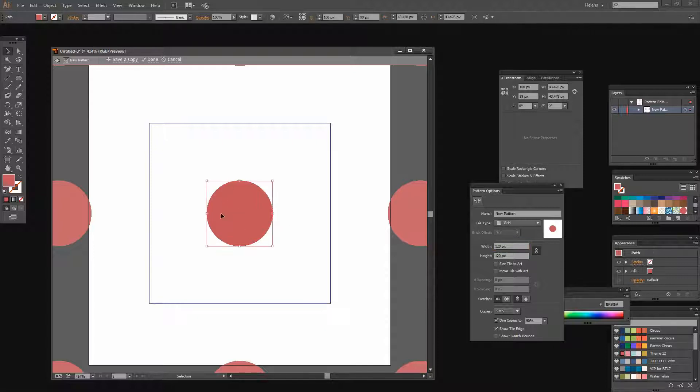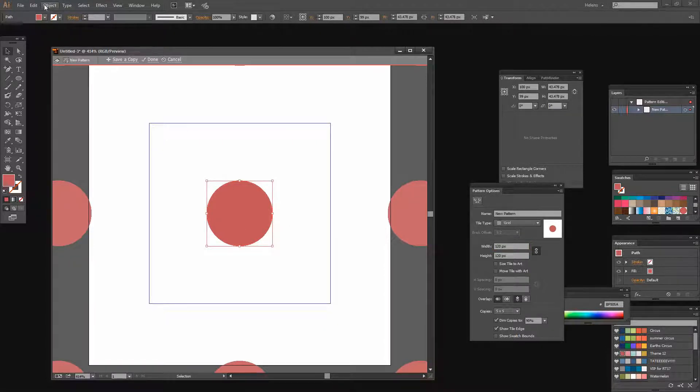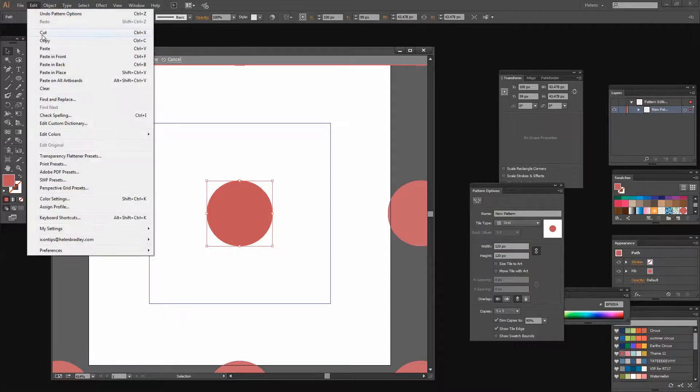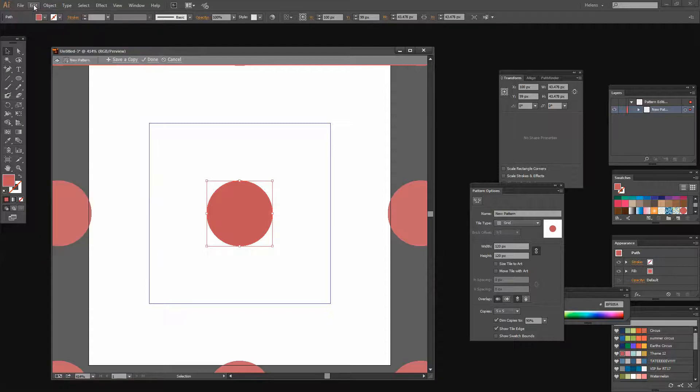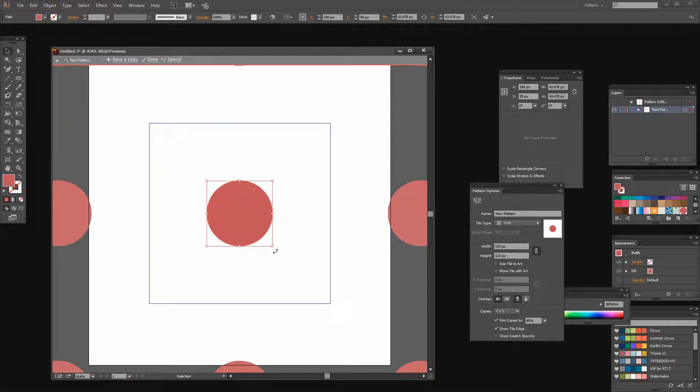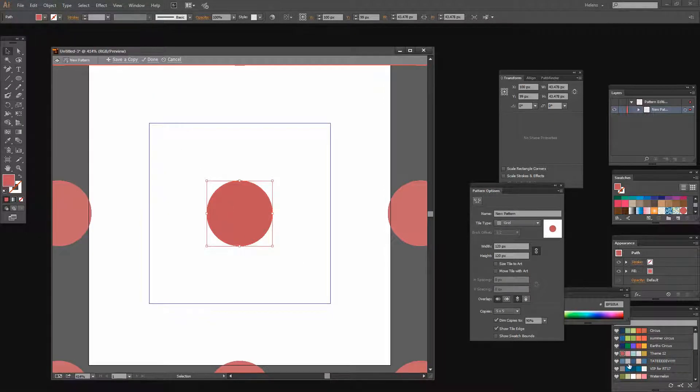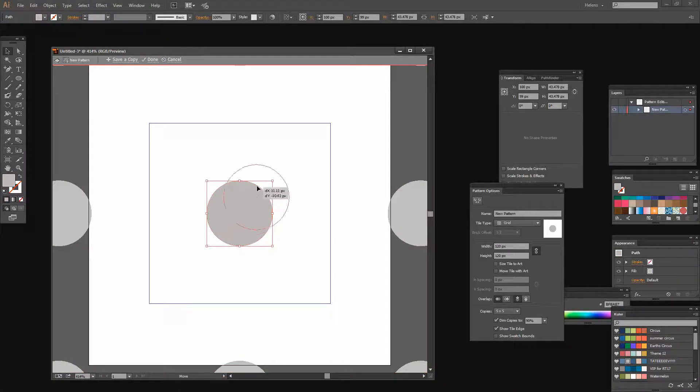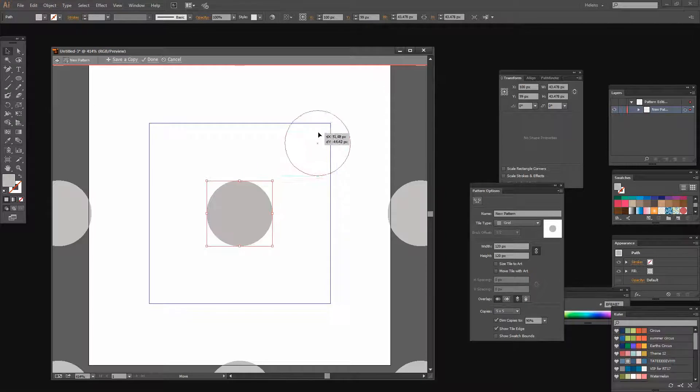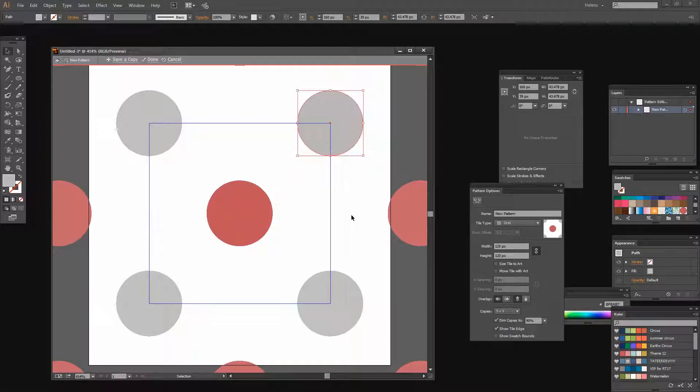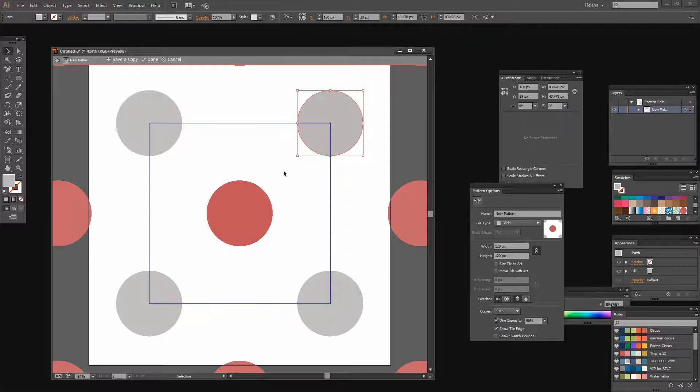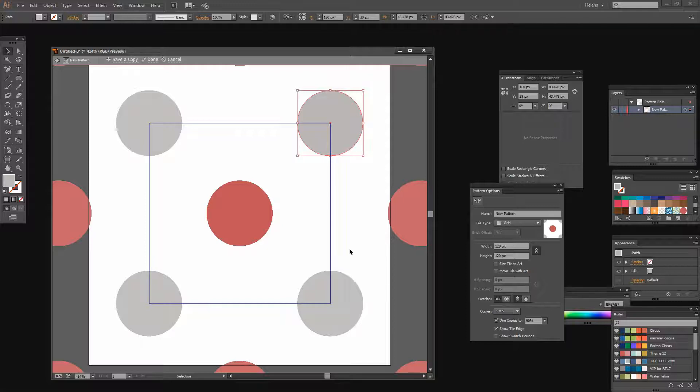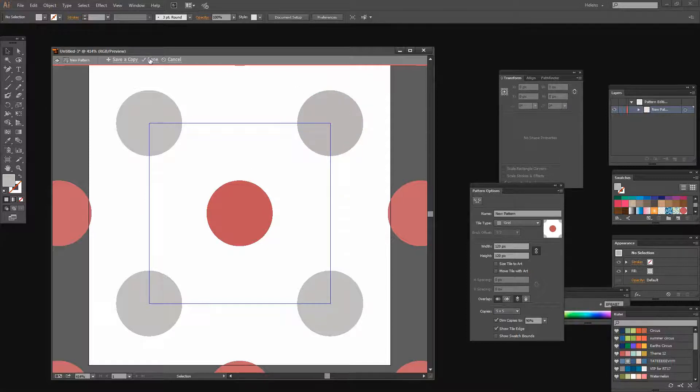And now what I want to do is copy it. So I'm going to choose Edit Copy, Edit Paste in Place and I'm going to recolor this. So I'm going to color this a sort of pale pink or pale blue color. Apparently that's blue. I'm going to move it into position up into the top corner here of my pattern. And what that does is it creates a repeating pattern that has alternate colors. Pretty happy with that right now so I'm just going to click Done.